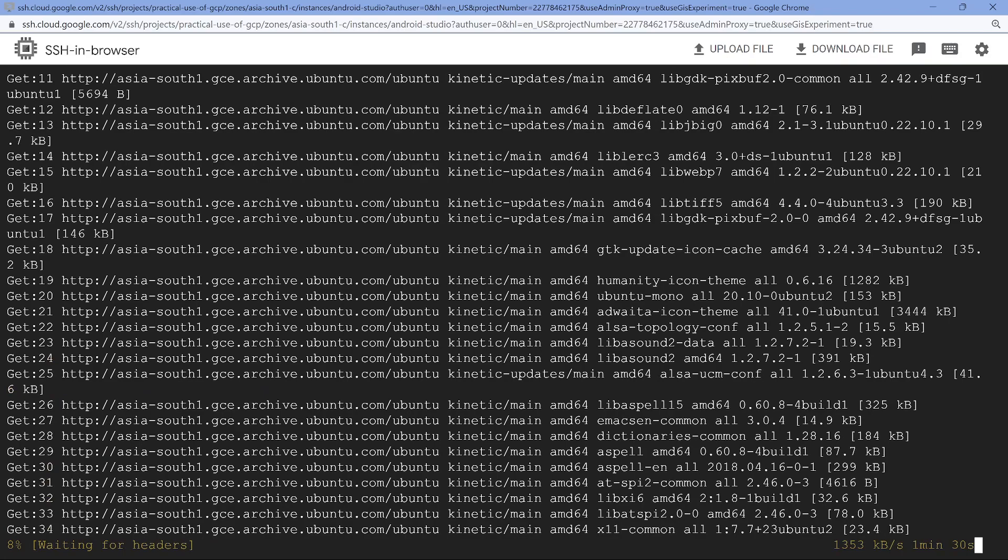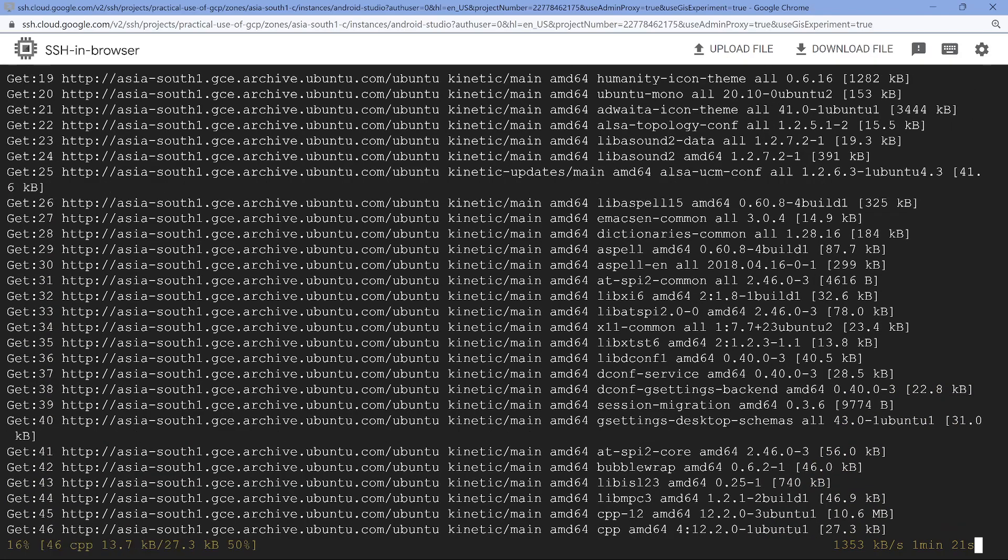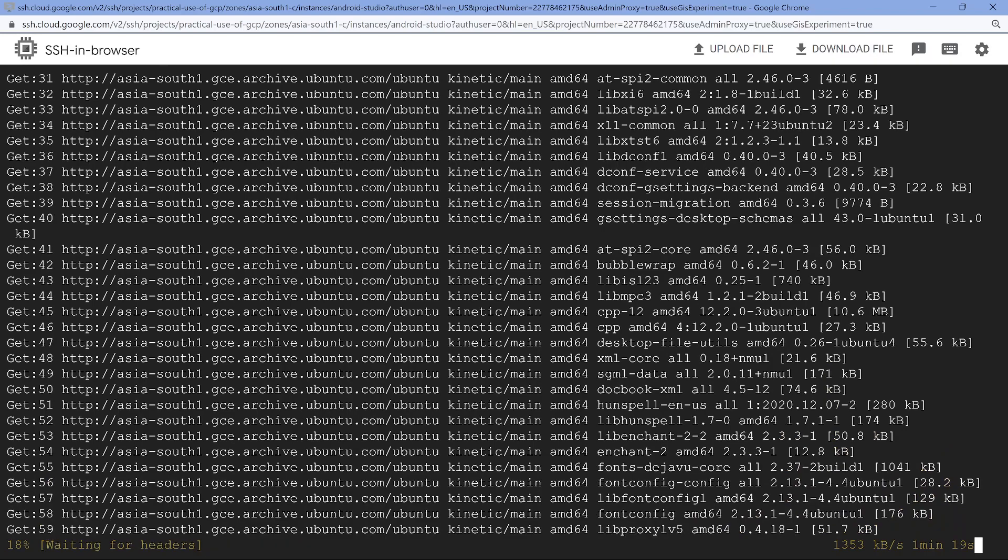But when it is finished, it's going to show the time. I'm going to show you just to make the video short and crisp.